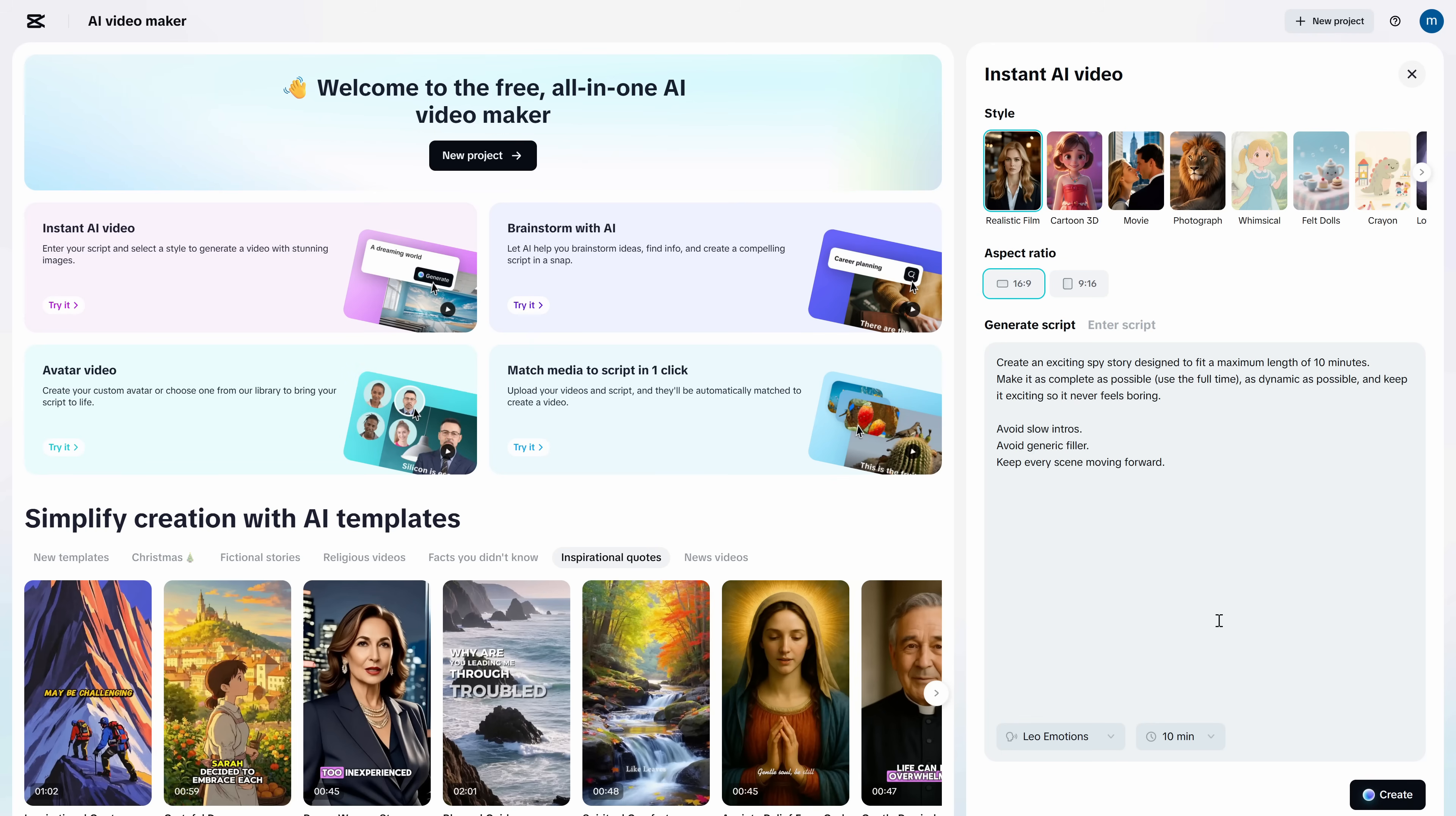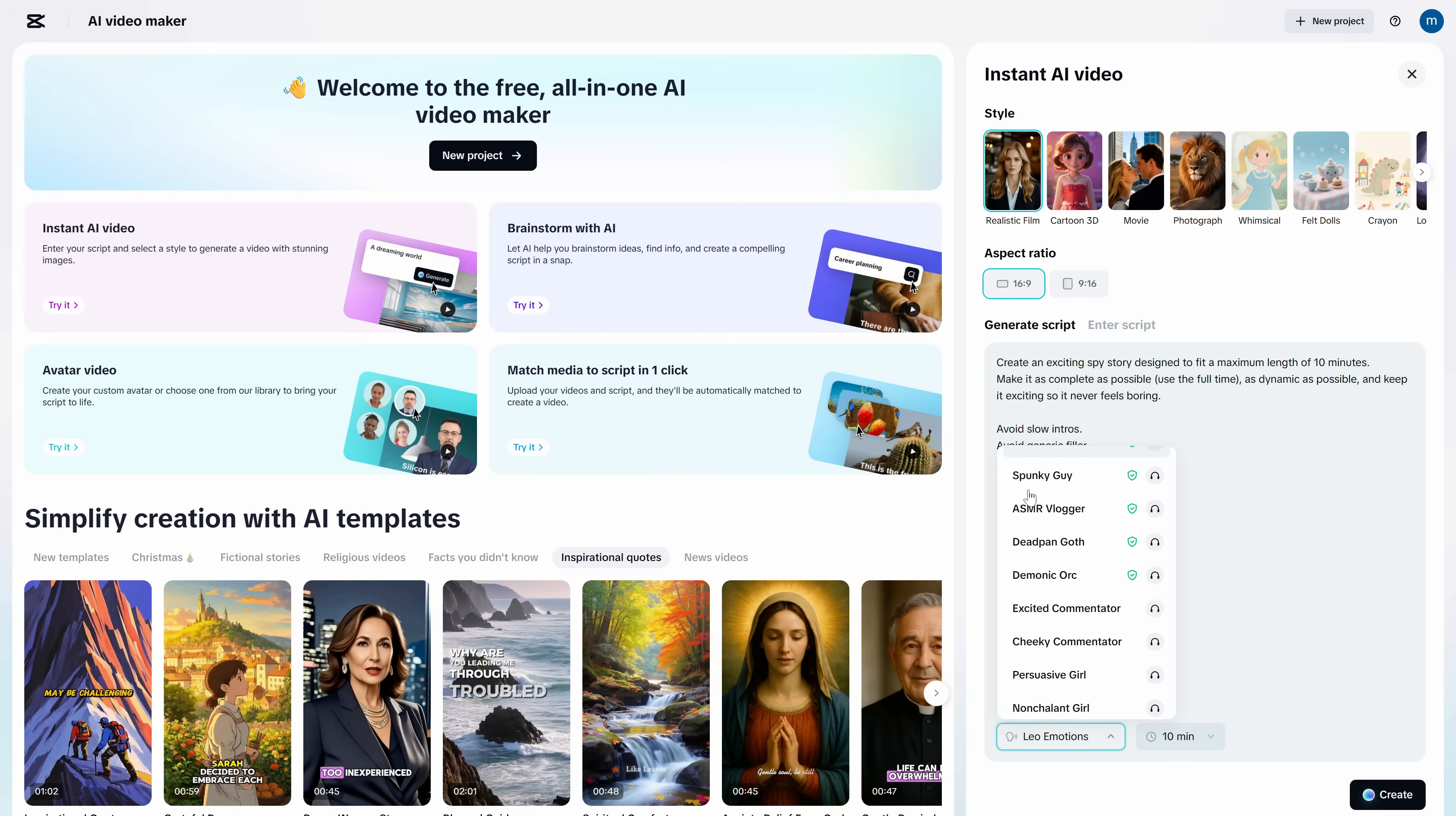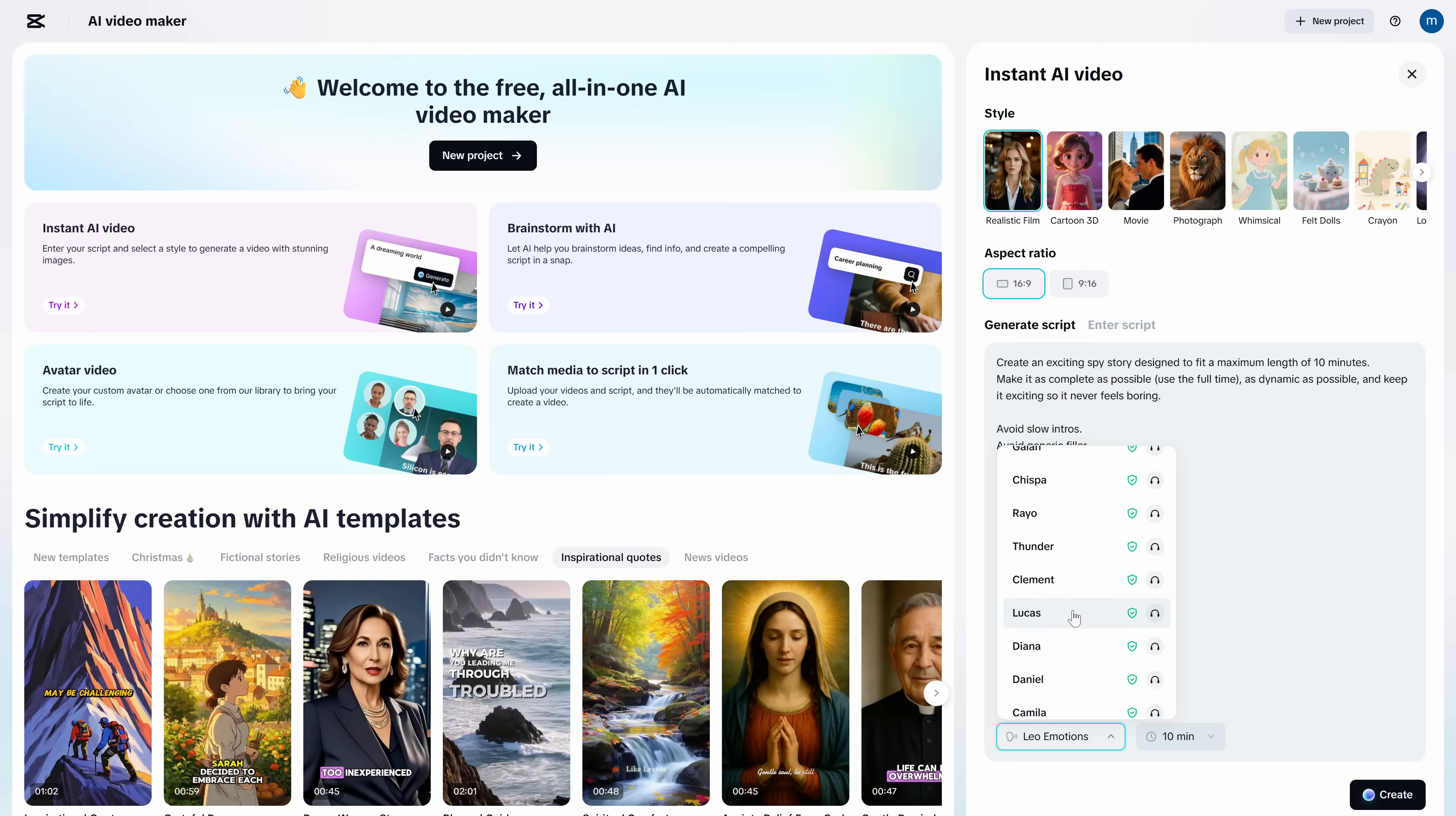Next, choose the maximum length. I'm setting 10 minutes. Now choose the voice. Quick tip, pick one voice and keep it for the whole channel. Your audience gets attached to consistency. Also, test the voice on one or two lines. If it sounds too slow, pick a slightly faster one. Pacing matters more than people think.